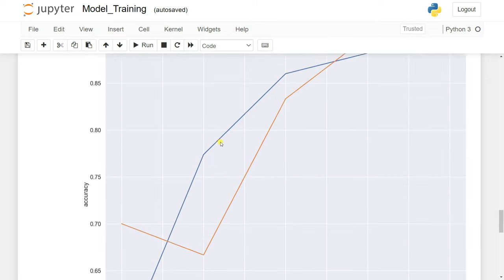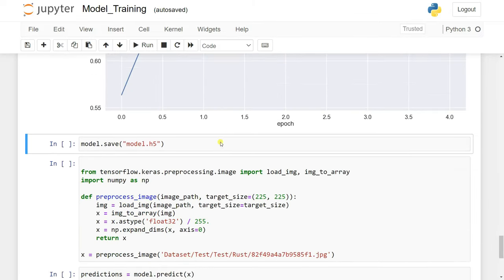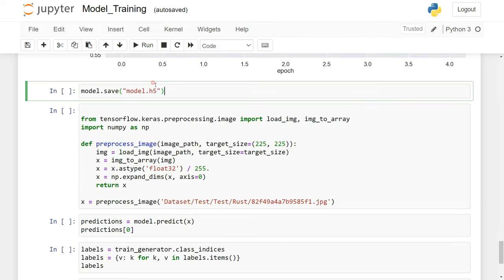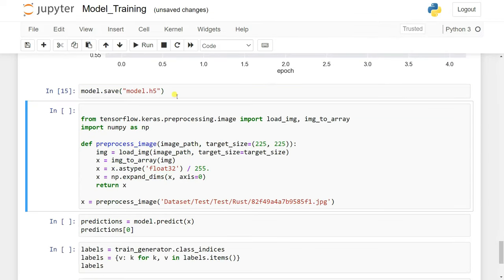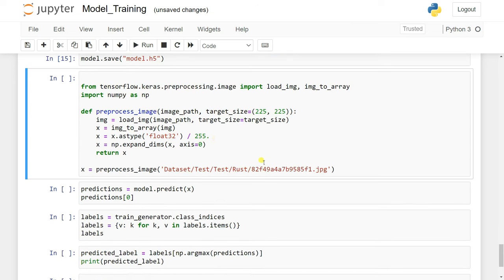We got 90% accuracy and you can increase it by increasing the epoch number. Now I'm going to save the model to a file called model.h5 so we can use it later or on other devices. Then we'll test it with new data, taking one image from the Rust folder in our directory.